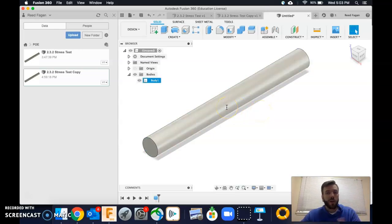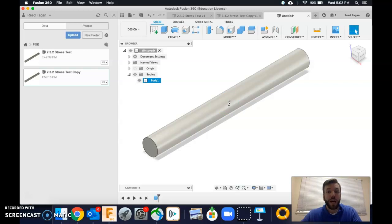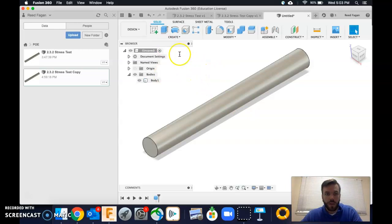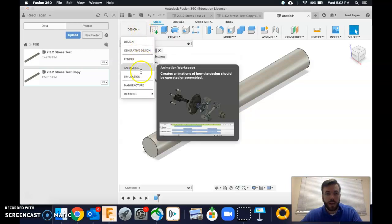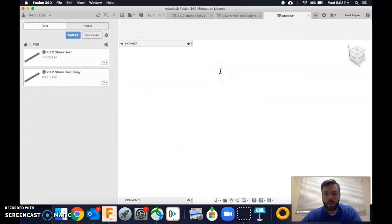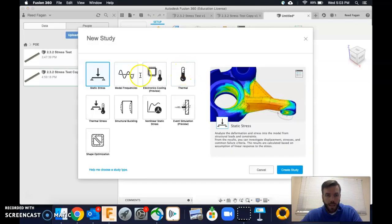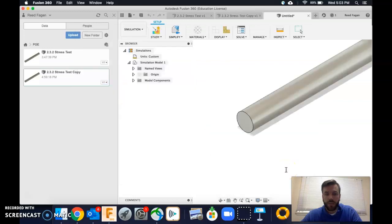Okay, so here's the fun part, running the simulation. Alright, so I said this would be quick and dirty. It's probably not super quick already, but hopefully I can get this simulation to work. What we want to do is we have our thing here. We're going to go change this from a design to a simulation. Alright, and we want to do a static stress test. Okay, so it's this first one. Click create study.